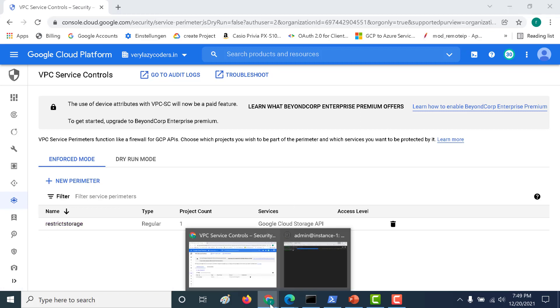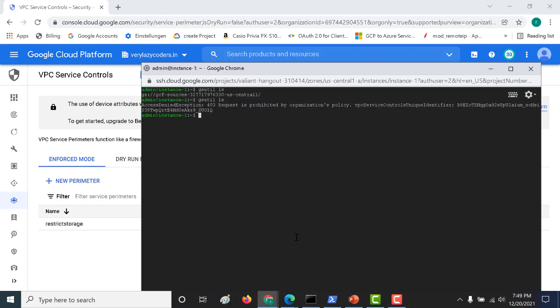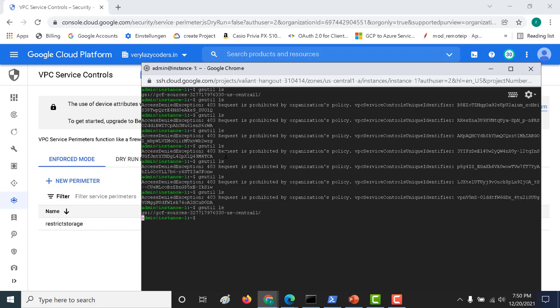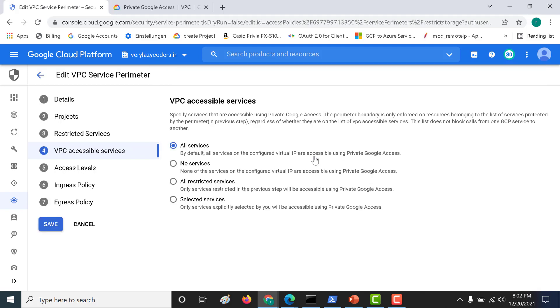Let's go back to the virtual machine and run `gsutil ls` again. Now you can see it gives a proper output.